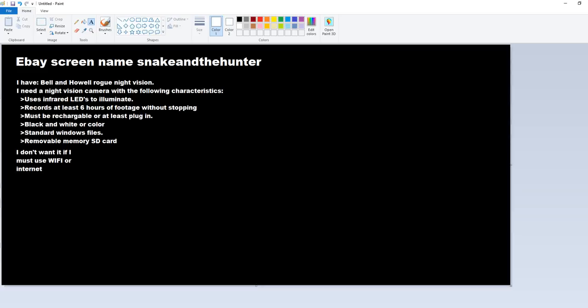All right, here are the characteristics that I want from this camera. It uses infrared LEDs to illuminate me. It's going to be used so I can observe what's happening to me while I'm sleeping. That's what it's for. I'm putting myself under surveillance. It's got to be able to go at least six hours without stopping.